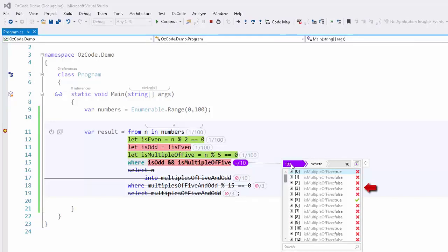Clicking on either option will show you the list of items and also the result of each evaluation by that operator. For example, we can see that 3 did not get selected, but 5 did. We can see exactly why by clicking on the individual items.